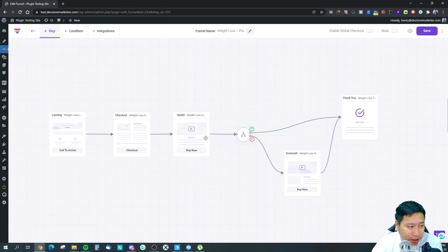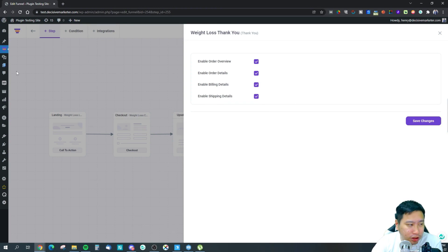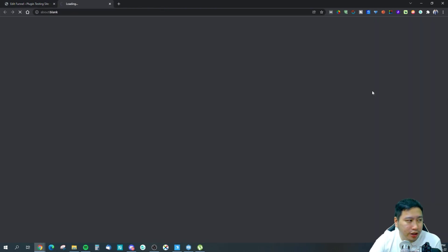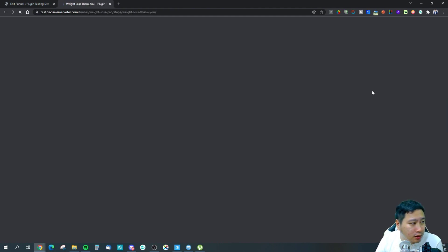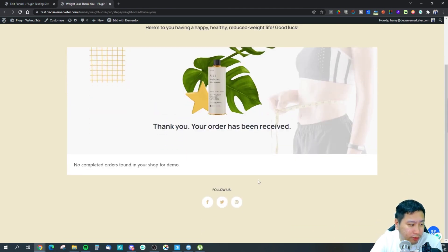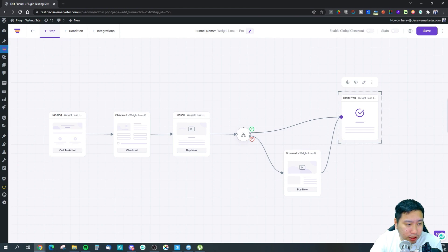The thank-you page lets you choose what order details to show: shipping detail, billing detail, order detail, and order overview. It's a clean, simplified page with social media share buttons already included.